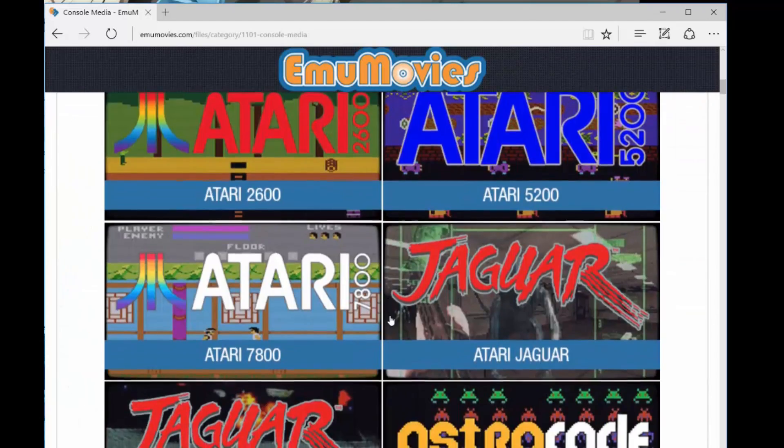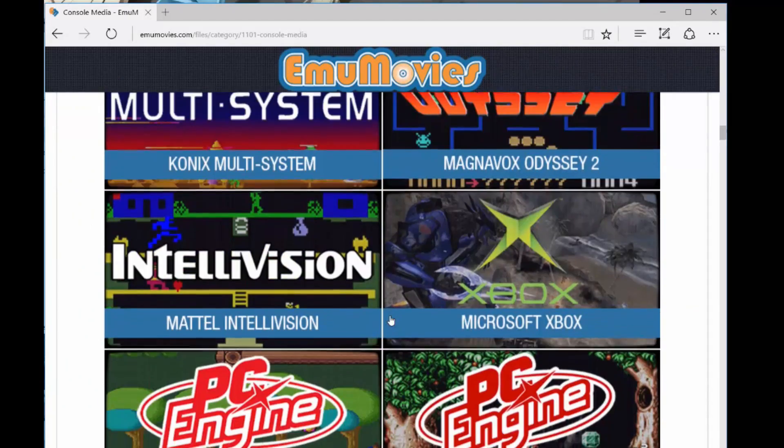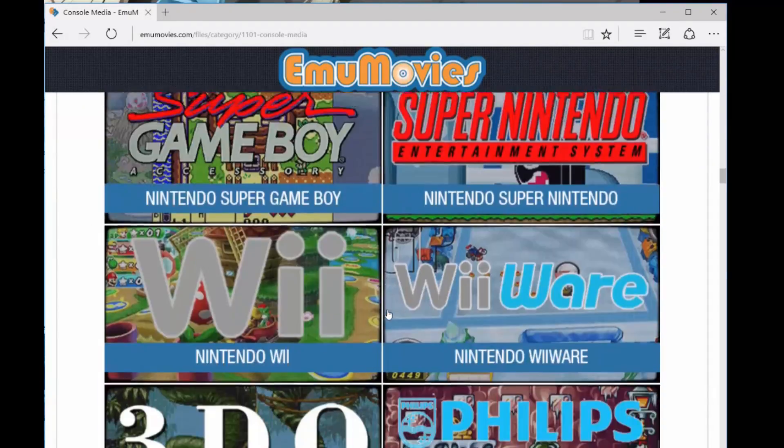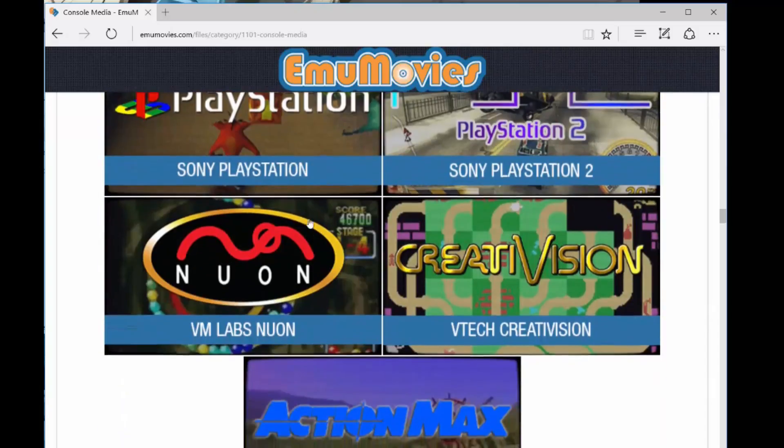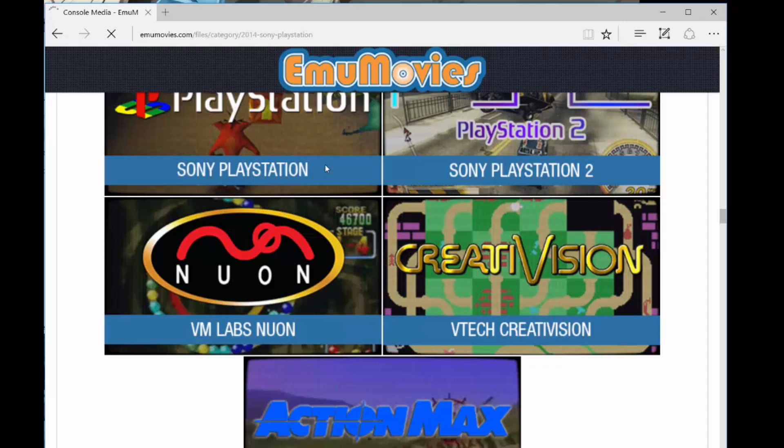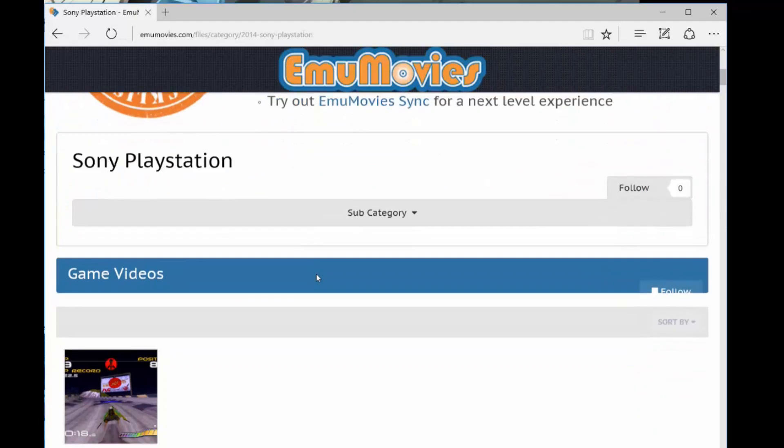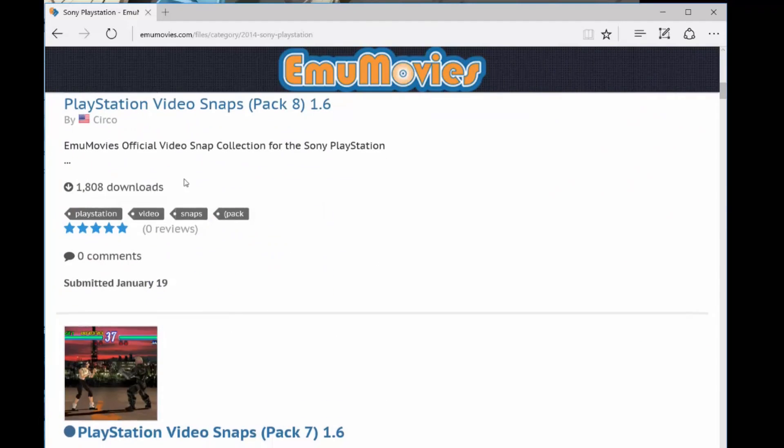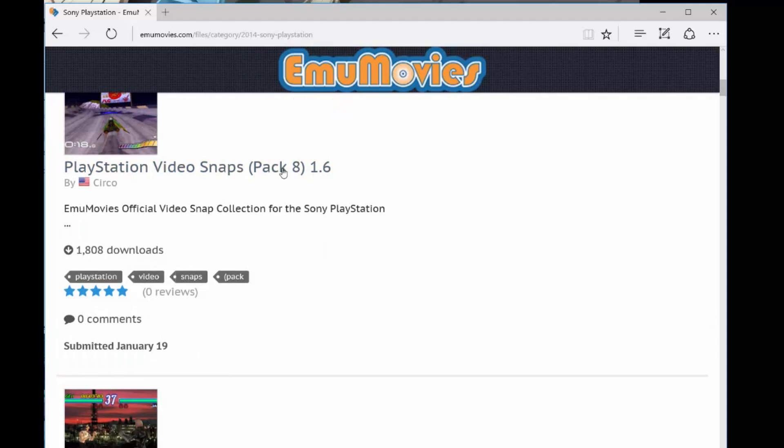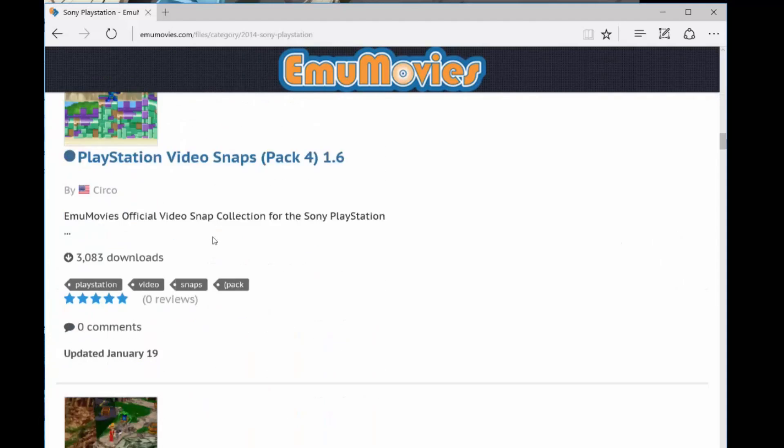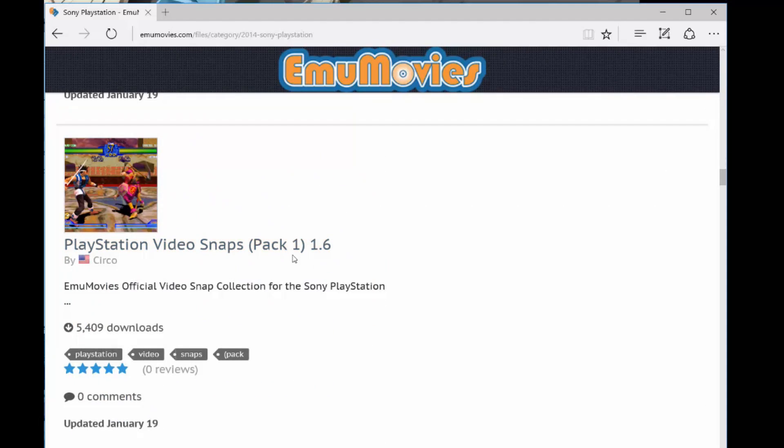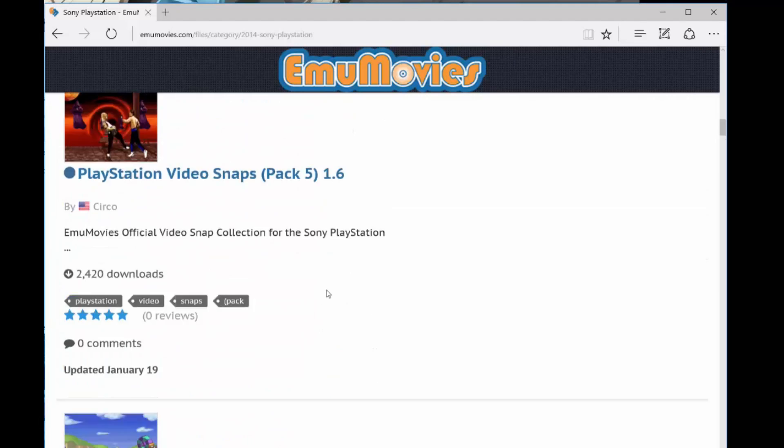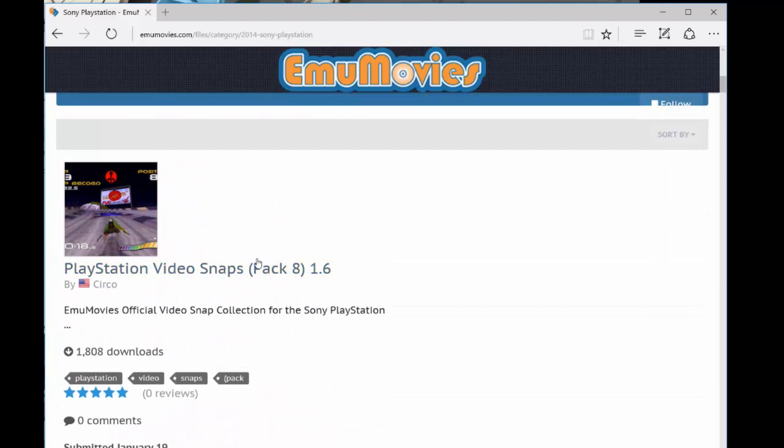because I recently added Worms World Party, and we're just going to do that one for an example. All the rest of the games should be a similar process. Go ahead and click that, and this is in alphabetical order. So the W's are going to be in pack eight, and the games that start with an A are going to be in pack one. So I needed Worms World Party, so I click this.